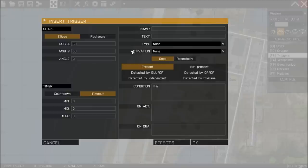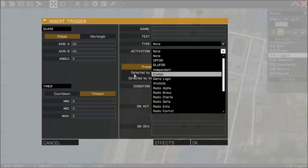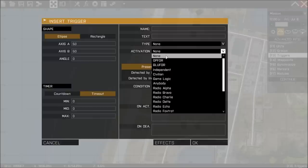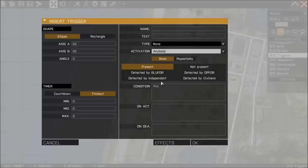An insert trigger box will appear and we need to change the activation field to the faction of our choice. You could set the trigger up so only OPFOR triggered it or you could set it up so only BLUFOR triggered it. For the purpose of this video I'm going to change to anybody so if anybody walks into this trigger they're going to set it off.